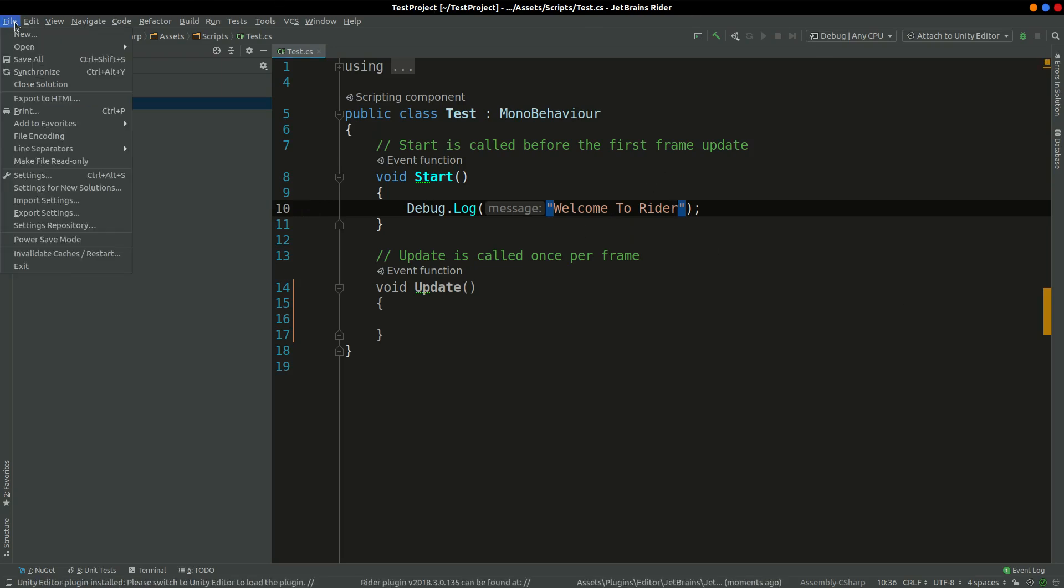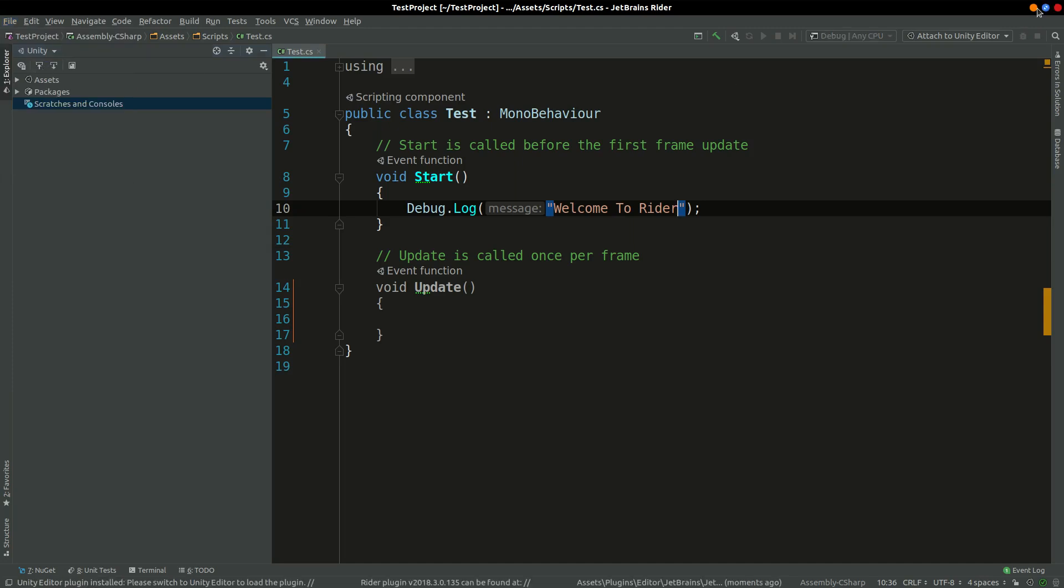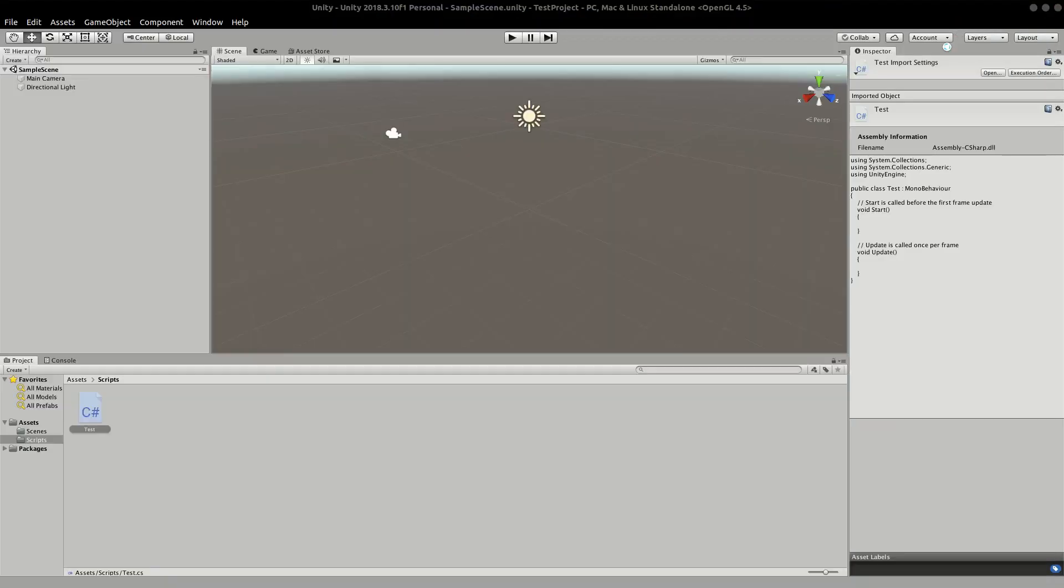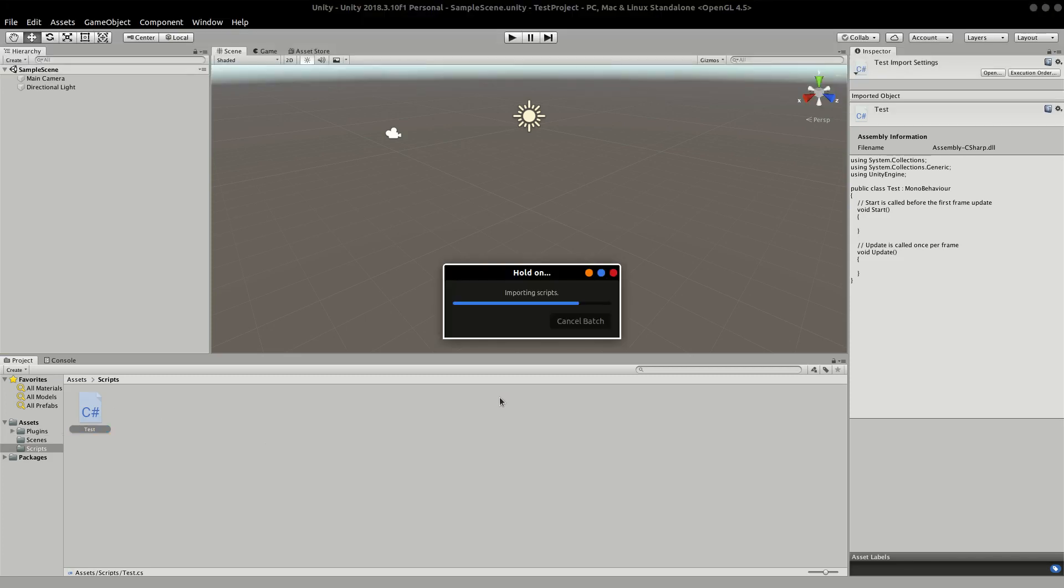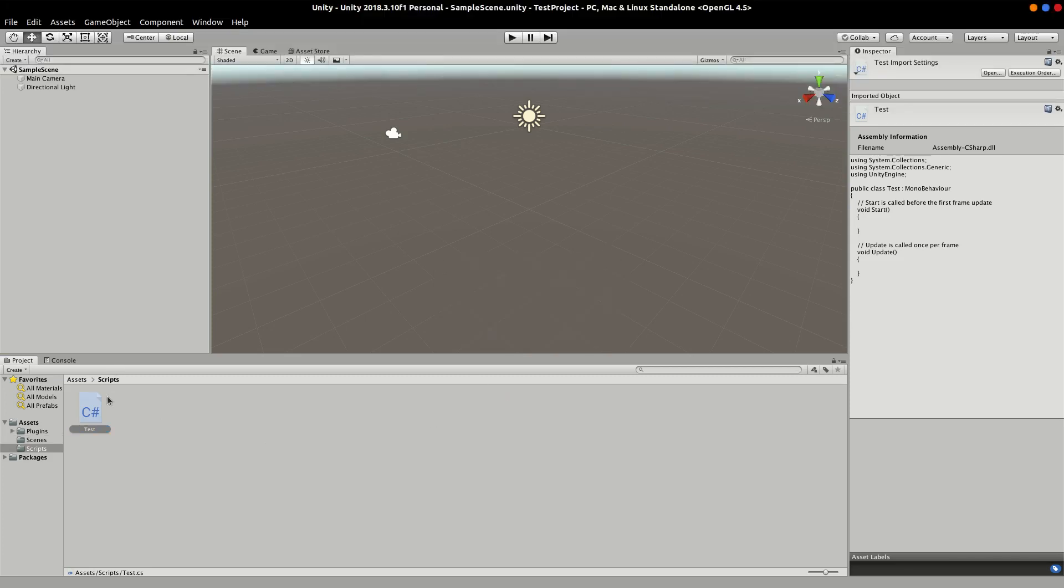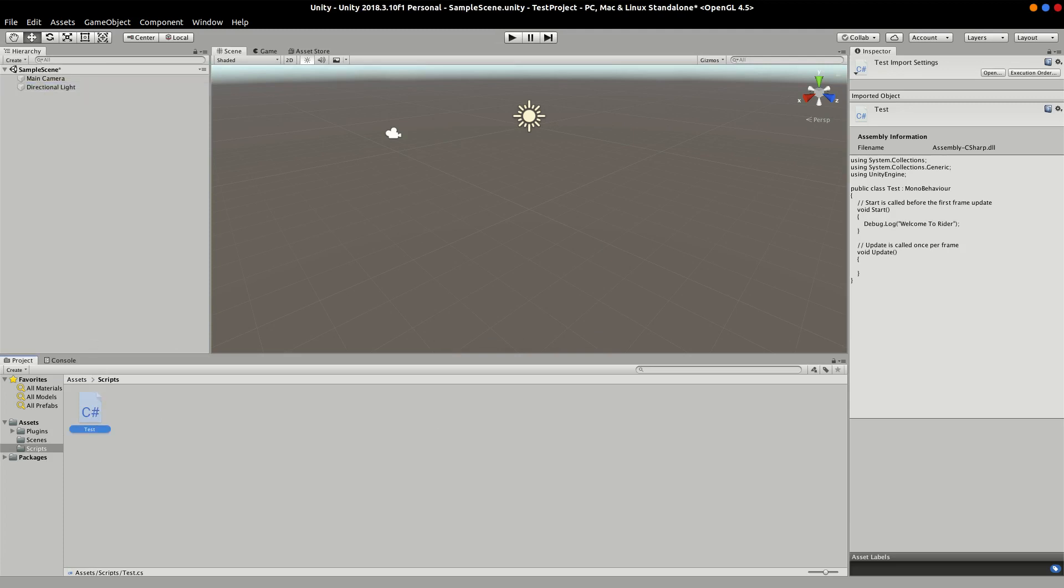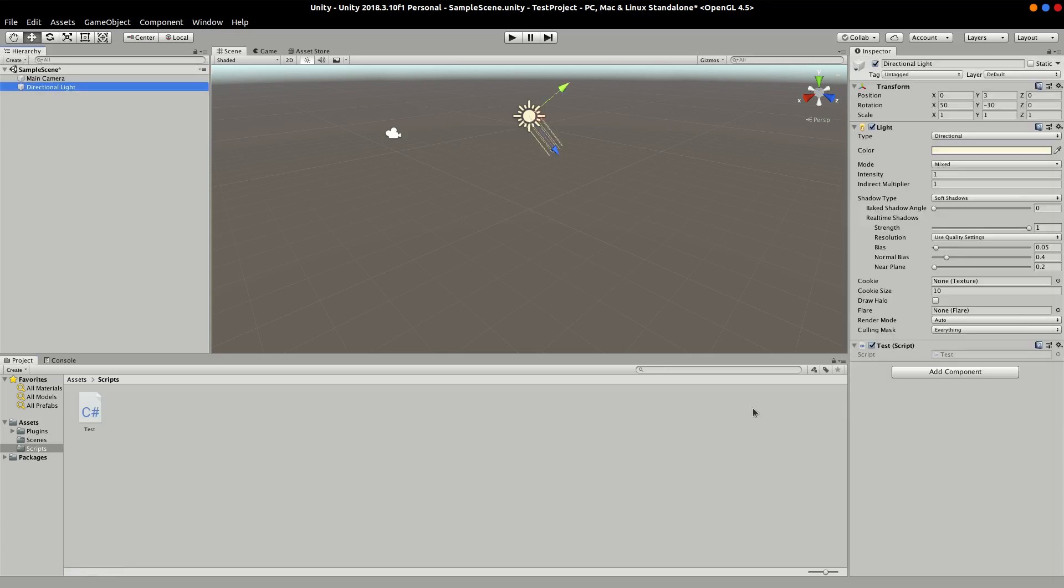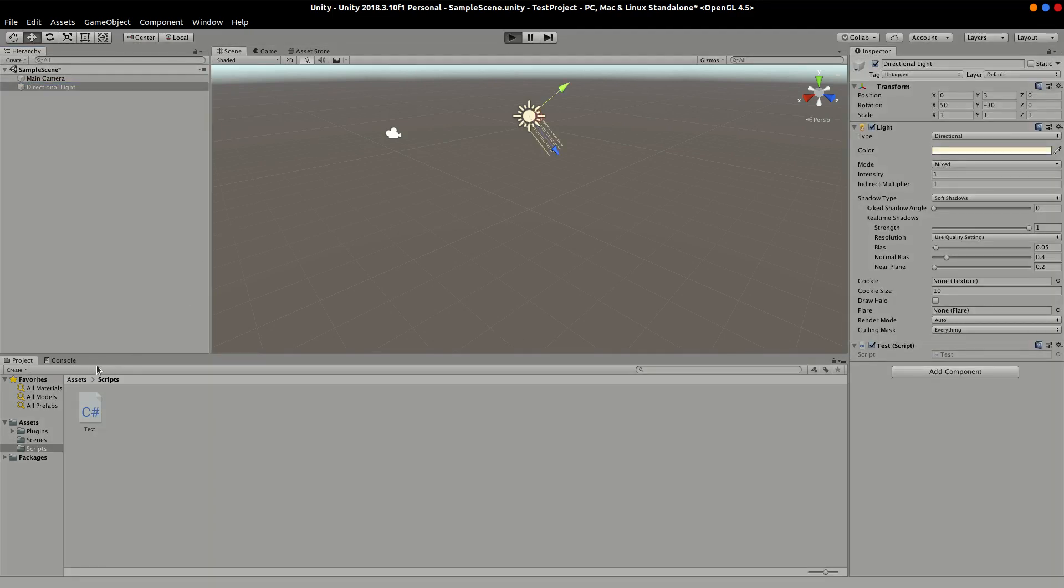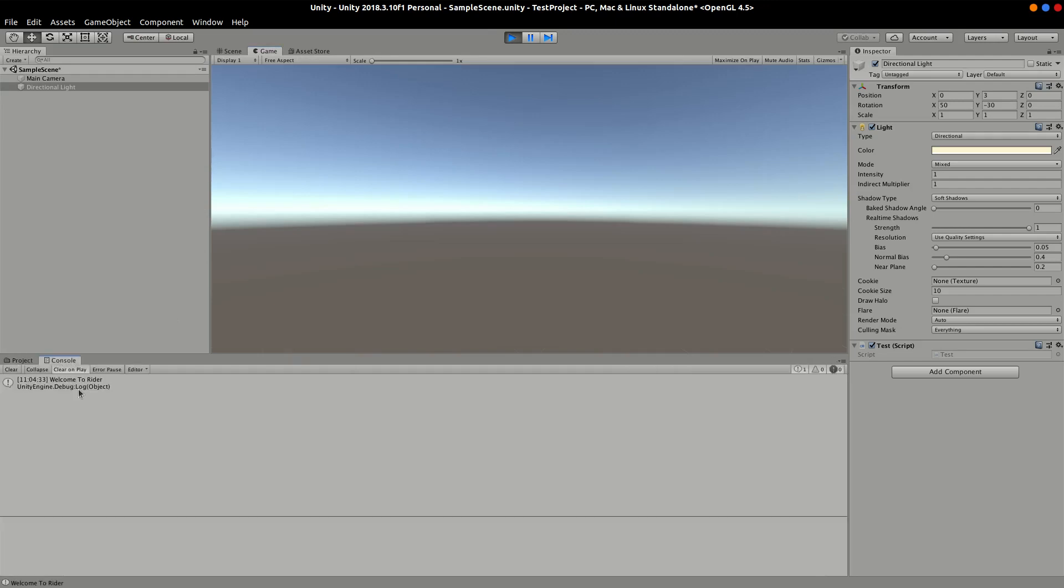We can save all. You guys can see, like I said, it takes a little bit of time to actually load sometimes, especially when you just set it up. You can drag and drop the script on the light and just hit the run button. Then we should get welcome to Rider.